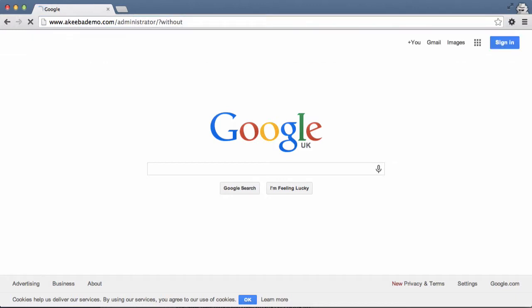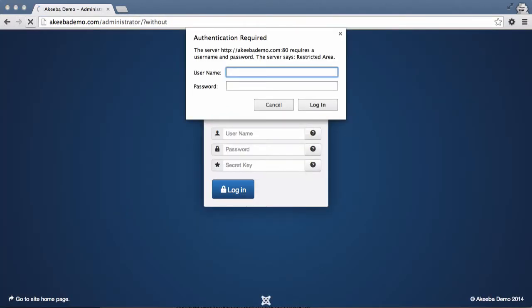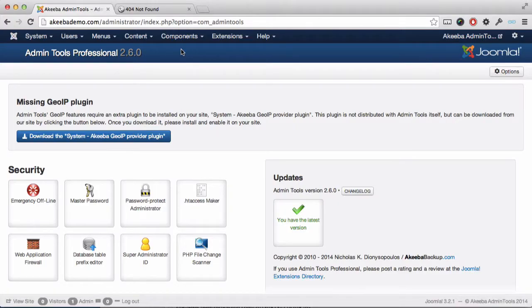They will get a pop-up box asking them for that additional username and password. Personally, I don't recommend setting this up and just leave it to use the secret parameter at the end of the URL.